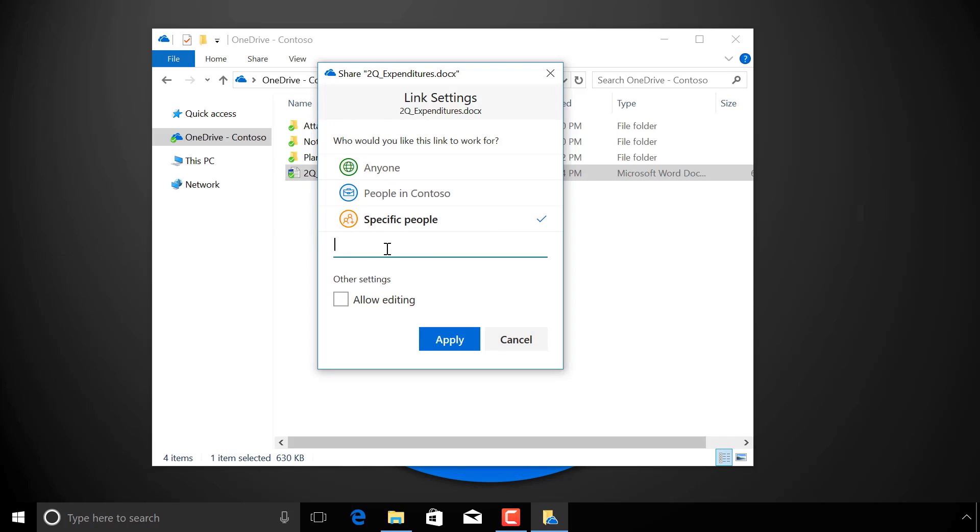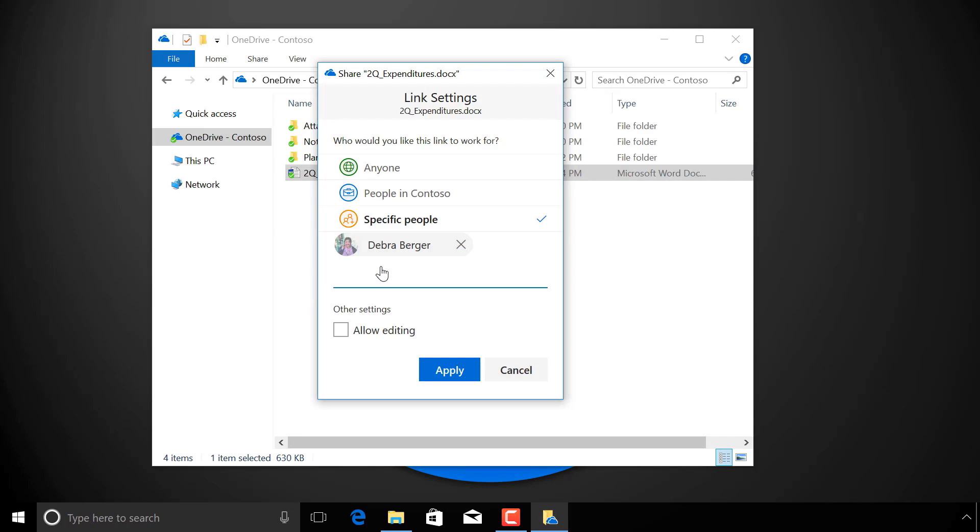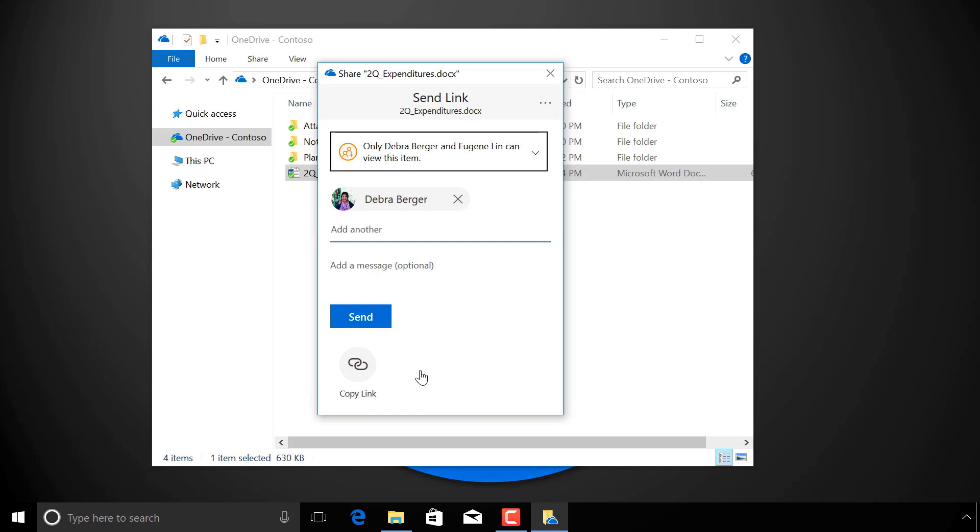In this case, I only want Deborah to have access, so I'll give permission to only her. I apply these settings, and now I'm ready to either send the link or copy it to the clipboard, just like before. All of the features I just showed are available for both files and folders, and they work for both OneDrive and SharePoint.